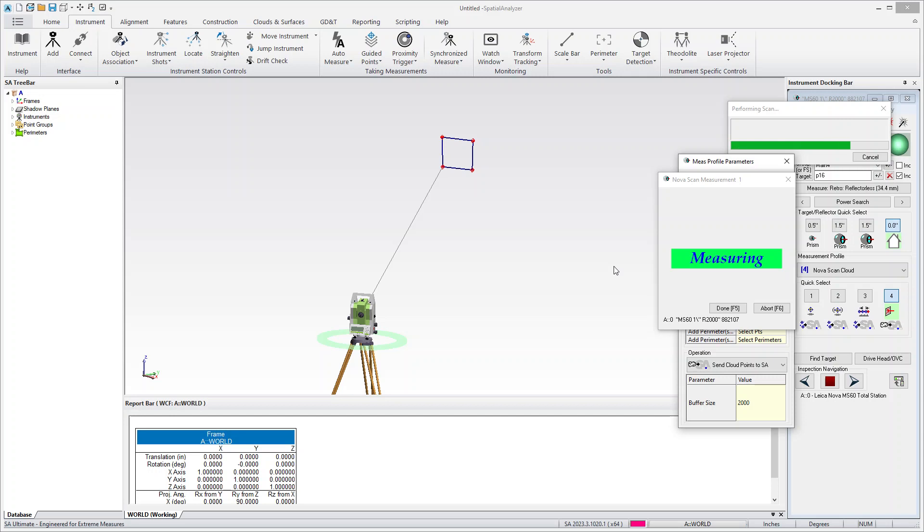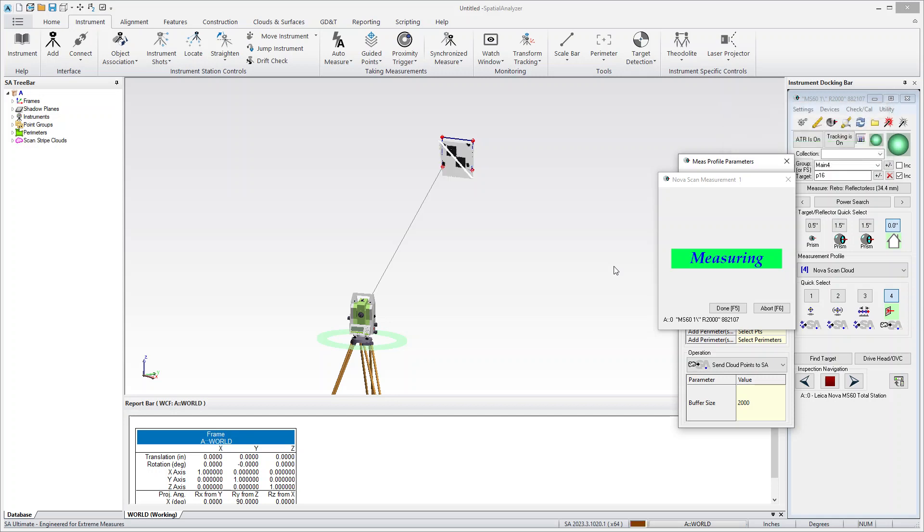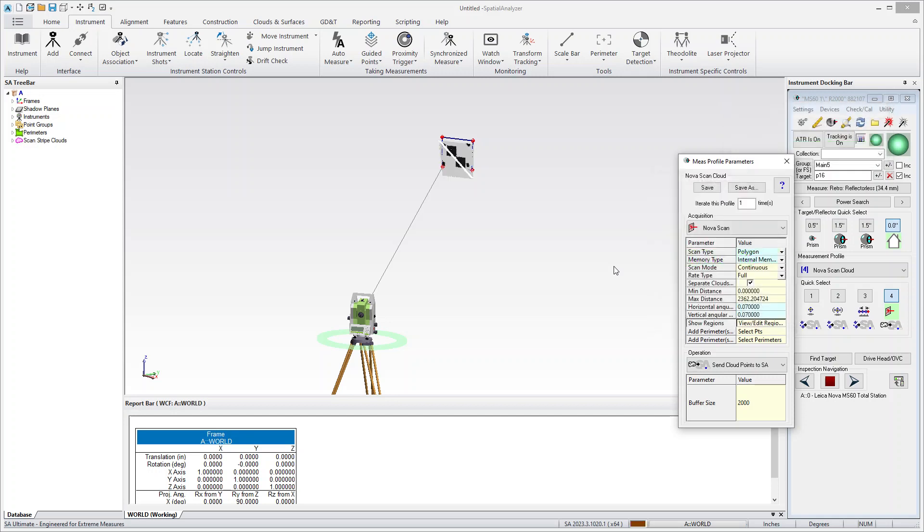One thing you might note is that the scanning is happening, but I'm not getting anything displayed in SA. And that's to be expected. The process is actually to do the scan and then transform the data or pass it to SA when complete.